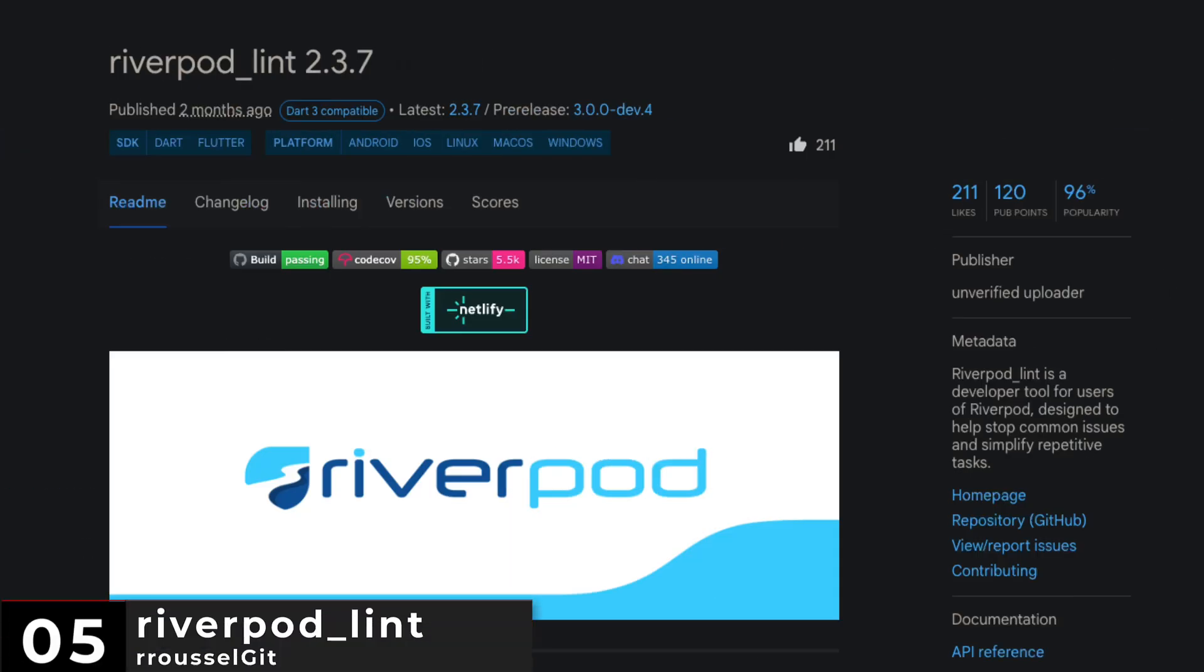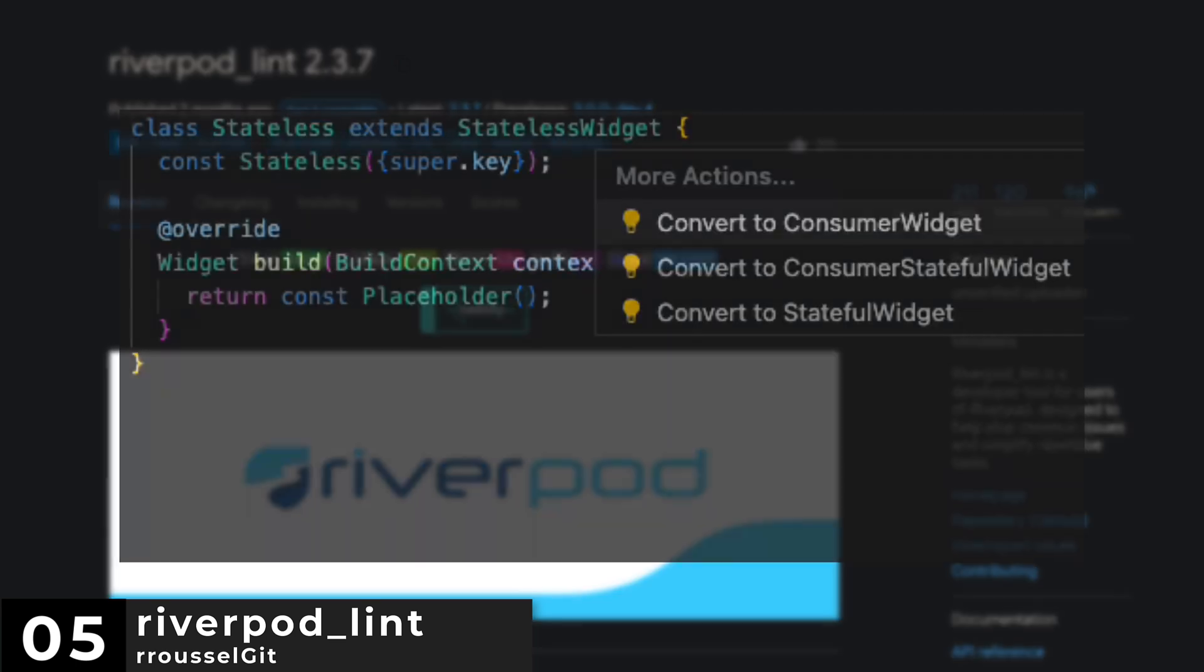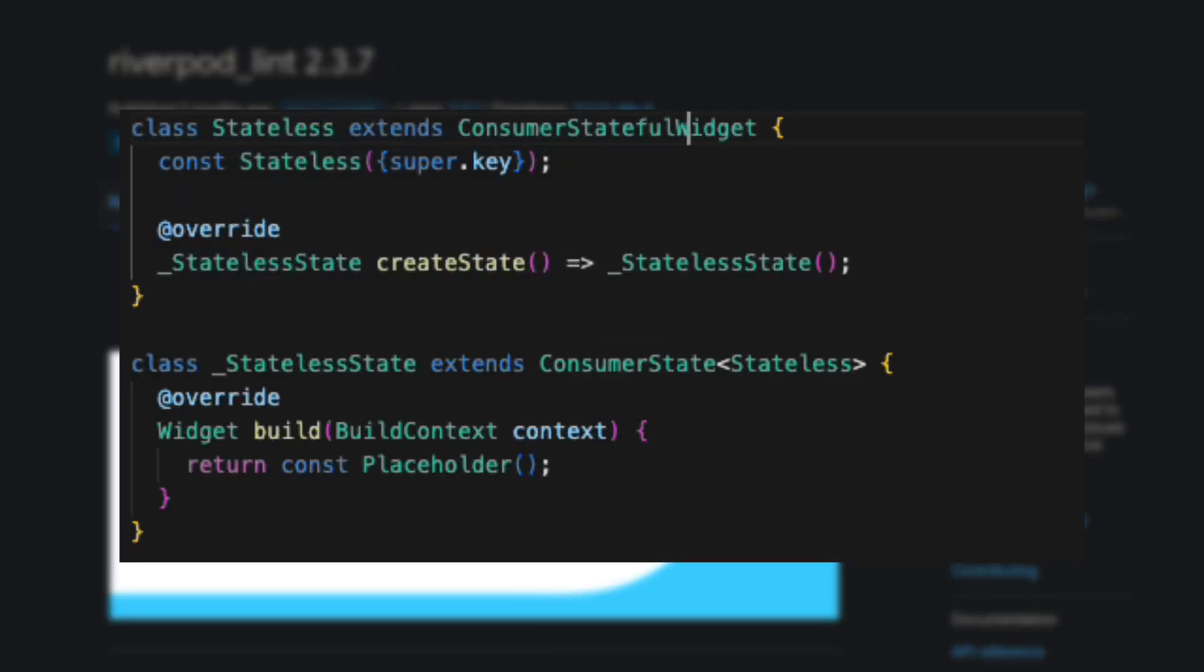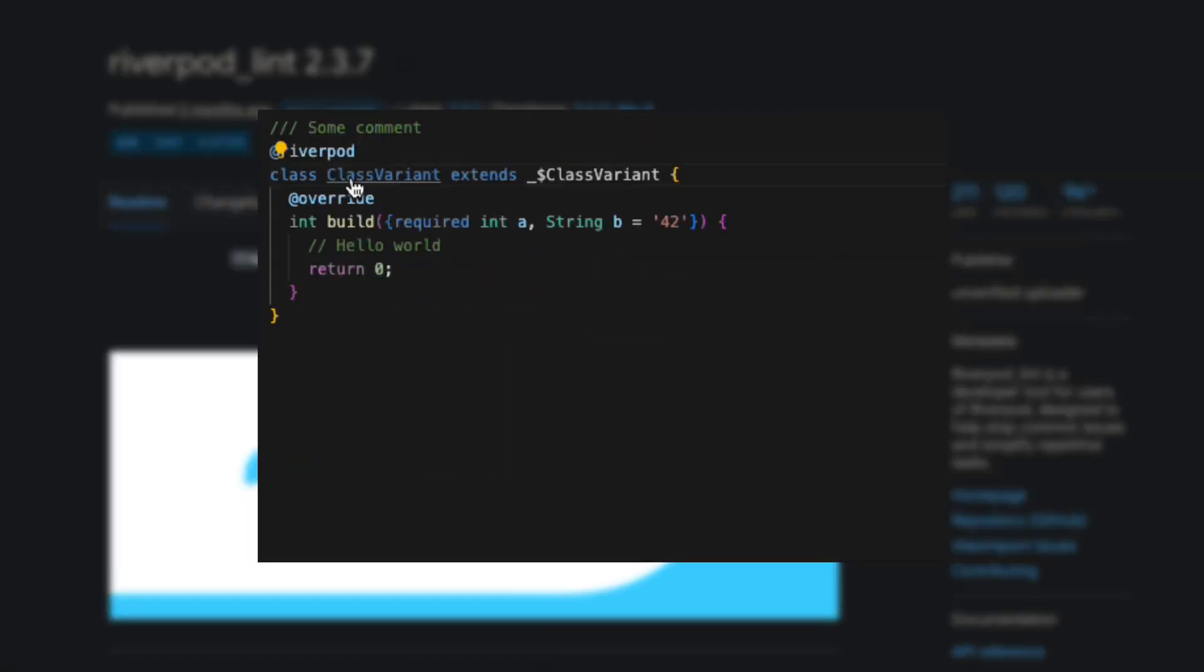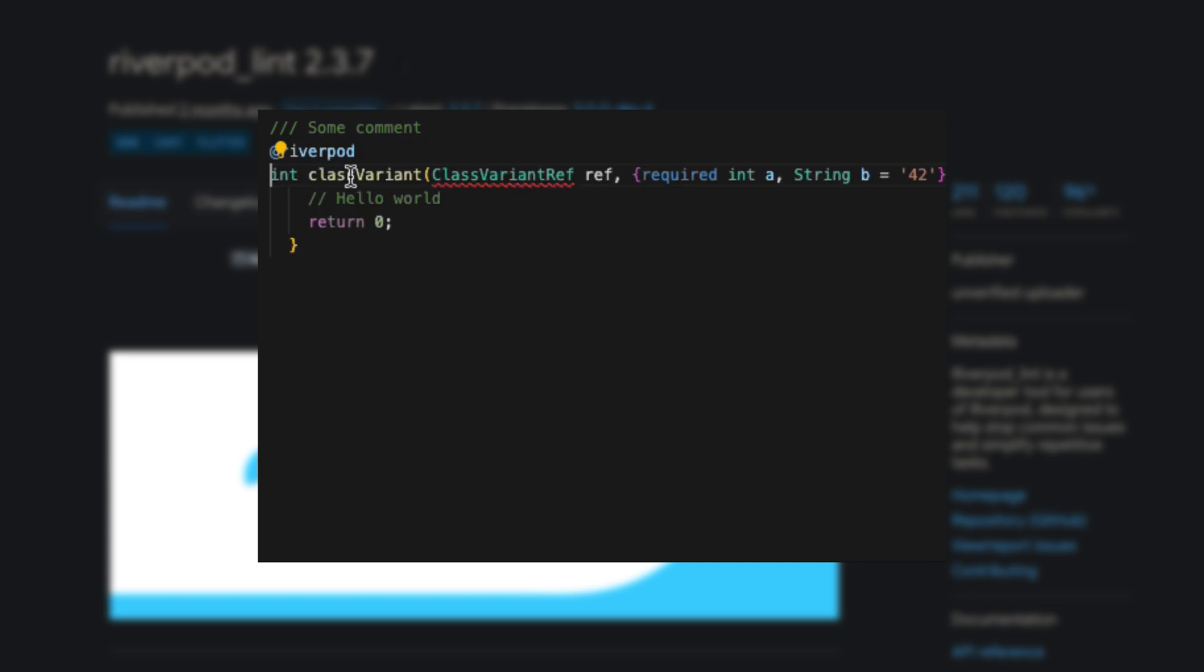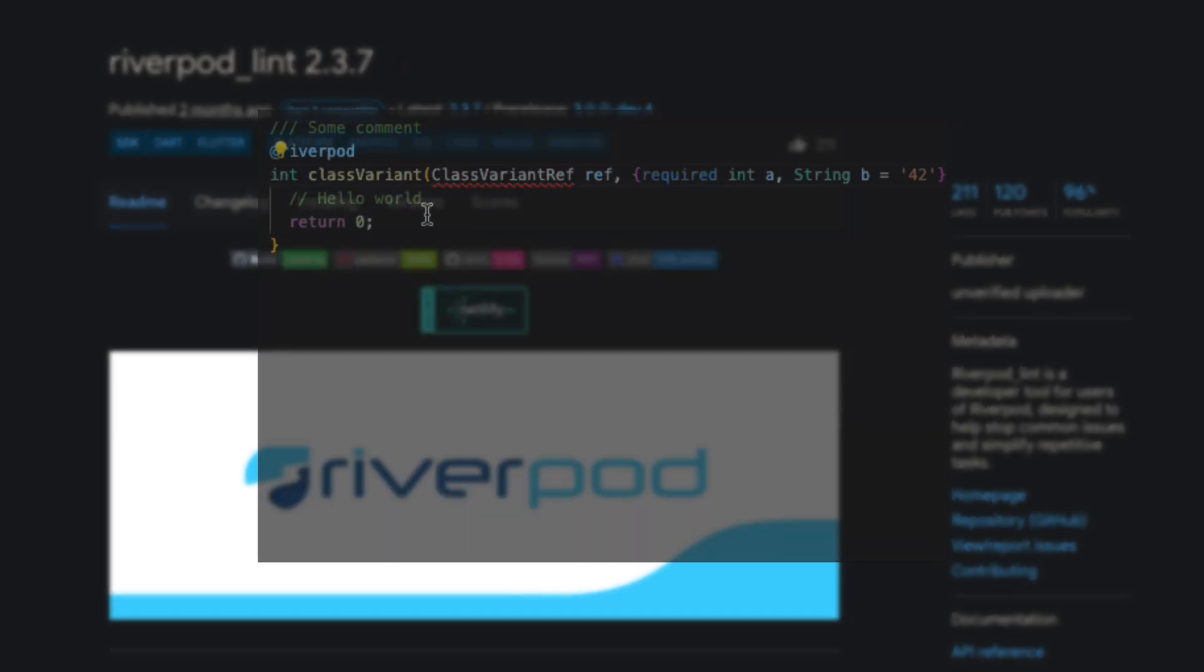Number 5 is RiverPot Lint. A developer tool for users of RiverPot. Designed to help stop common issues and simplify repetitive tasks.